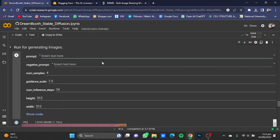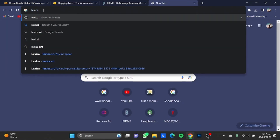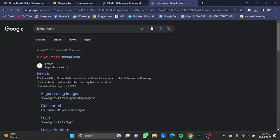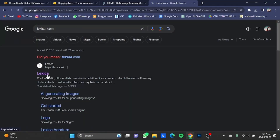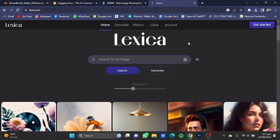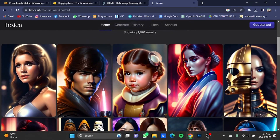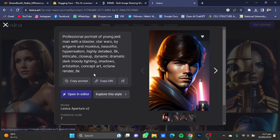I have a tip for you: go to lexica.art and search for an image style you want. For example, I want a Star Wars image — 'Star Wars portrait'. Choose the photo you like, then click on the Copy Prompt button.